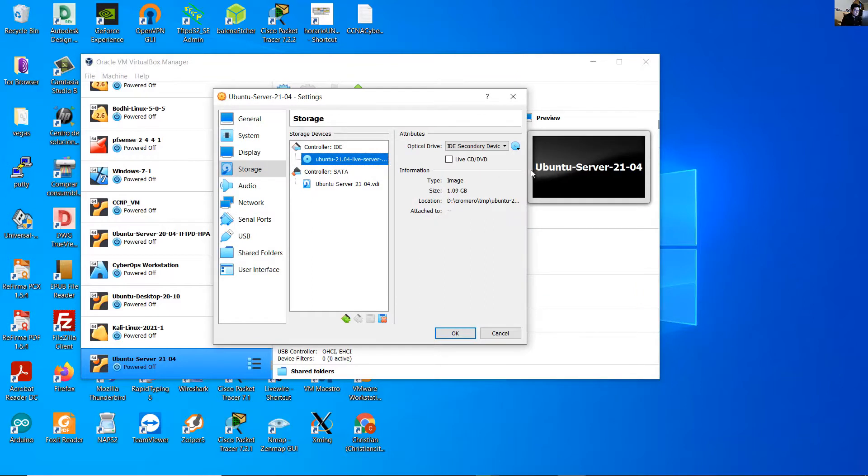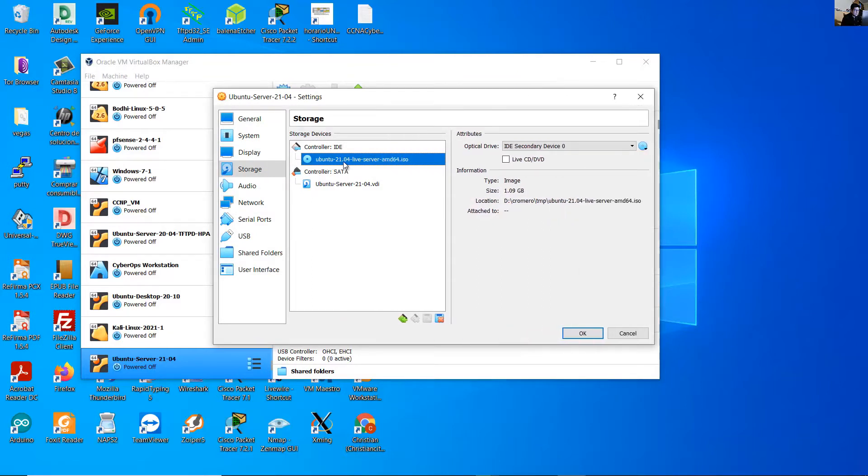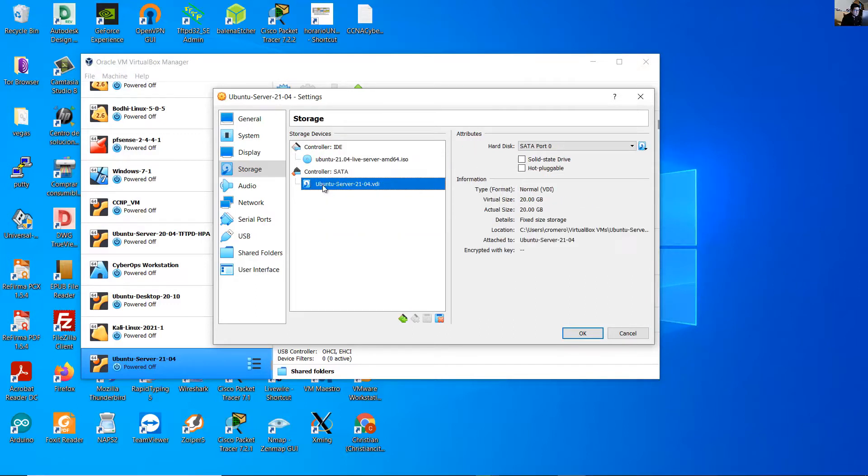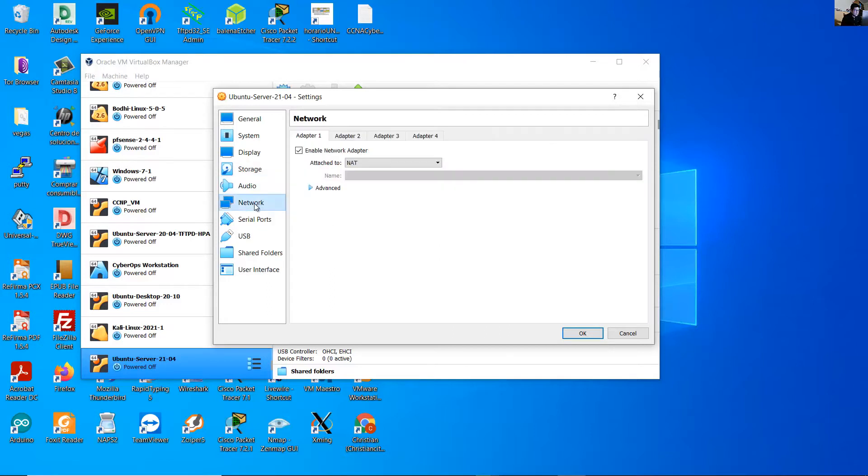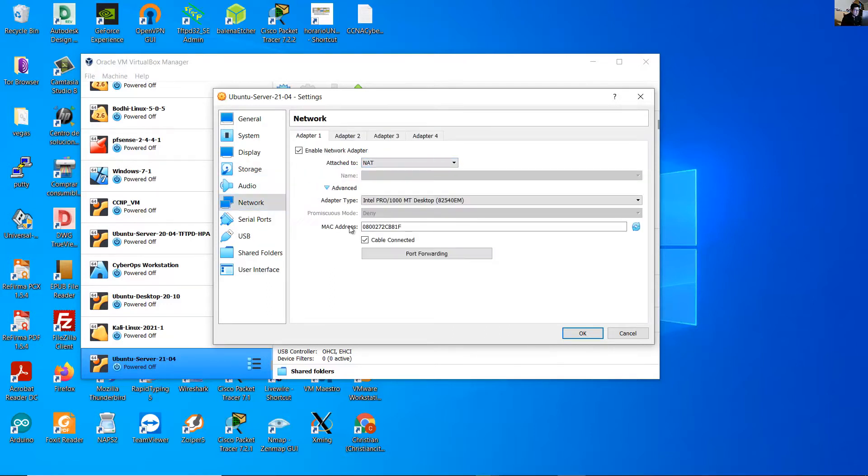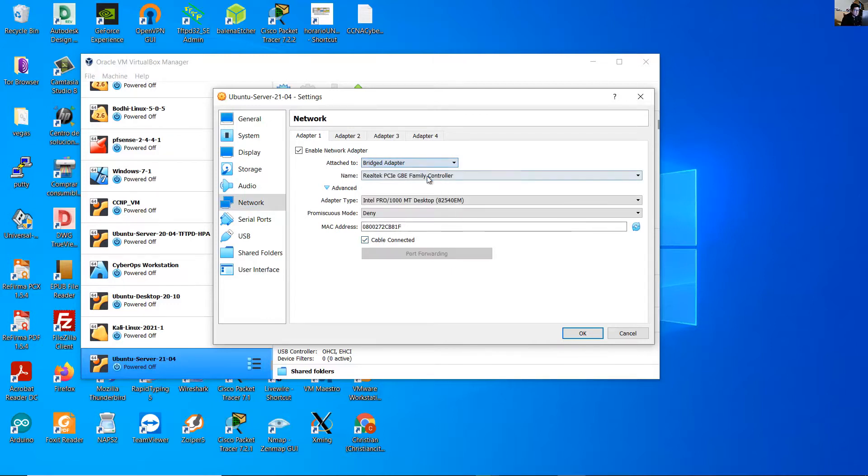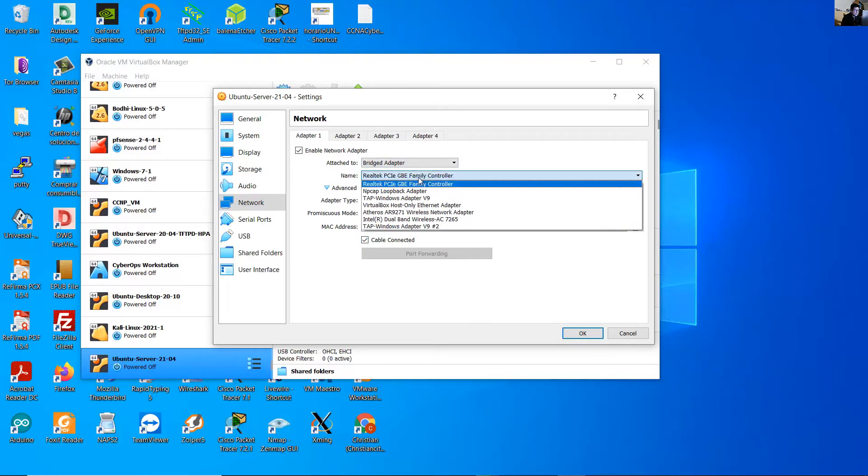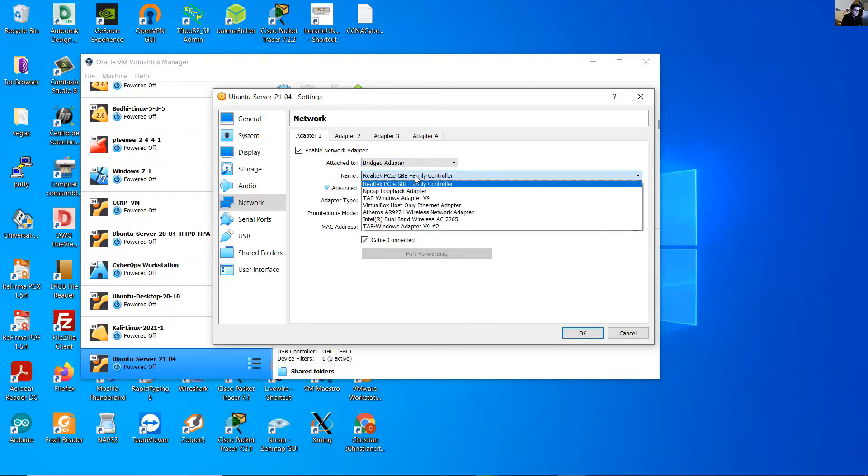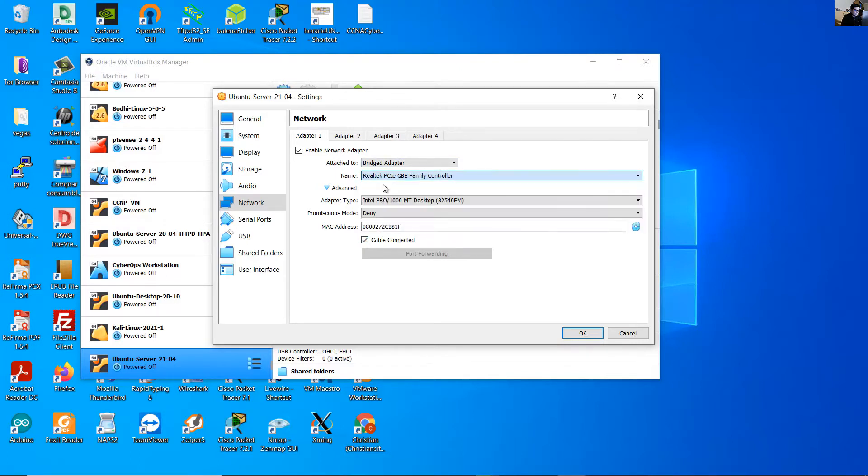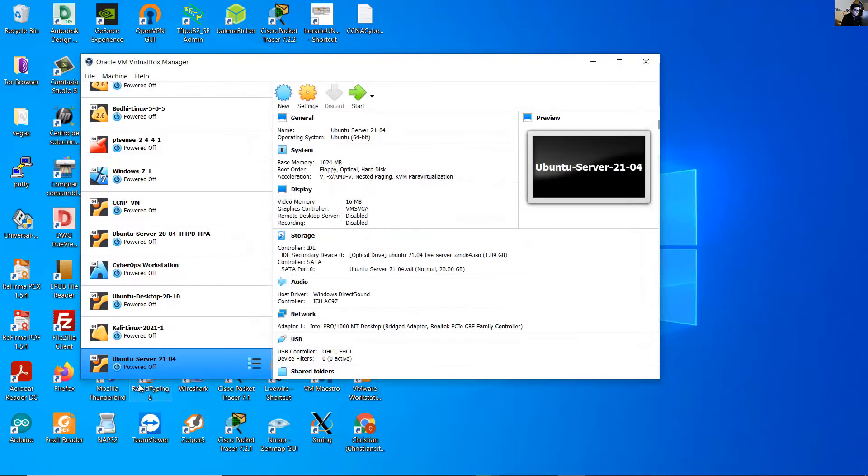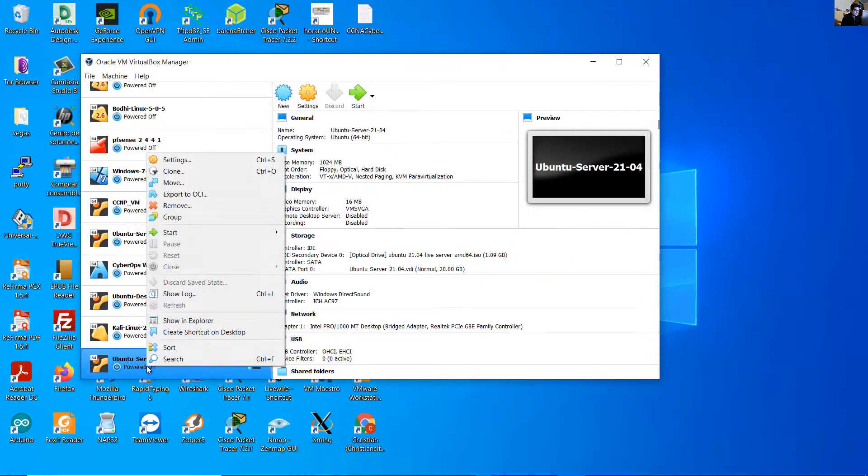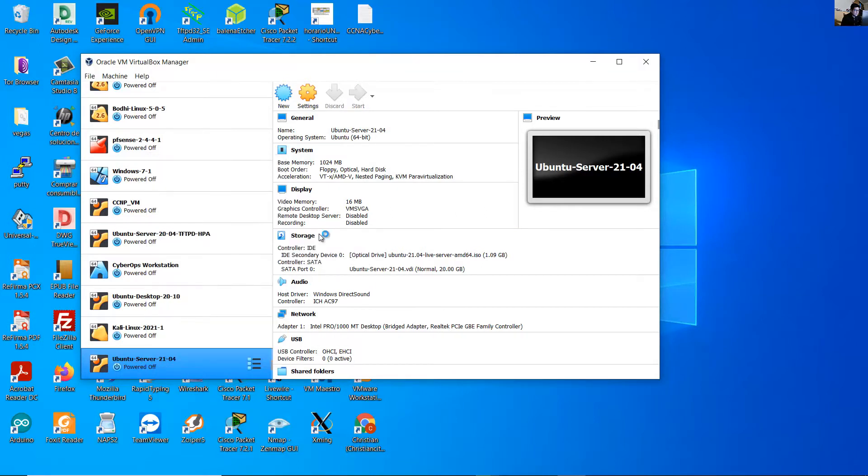Now the ISO image is in the drive. This is the virtual hard disk, this is the installer. Go to network, and you can use NAT, cable connected, but in my case I prefer to use bridged adapter to place this virtual machine on my real network. Cable connected and choose the interface you are connected. In my case it's gigabit interface. Right click, start normal start.